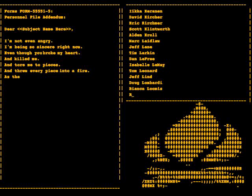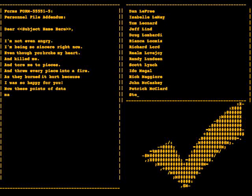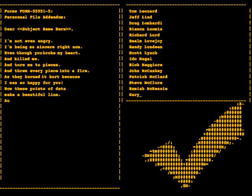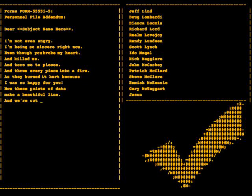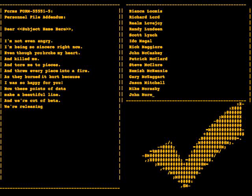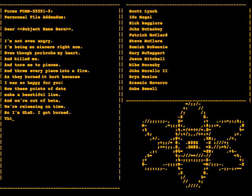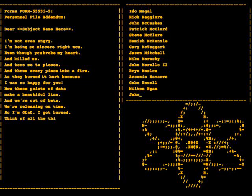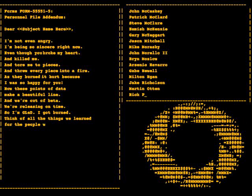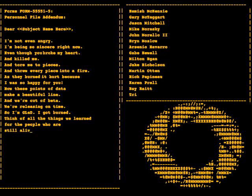Yes, they burned, it hurt, because I was so happy for you. Now these points of data make a beautiful line, and we're out of beta we're releasing on time. So I'm glad I got burned, think of all the things we learned for the people who are still alive.